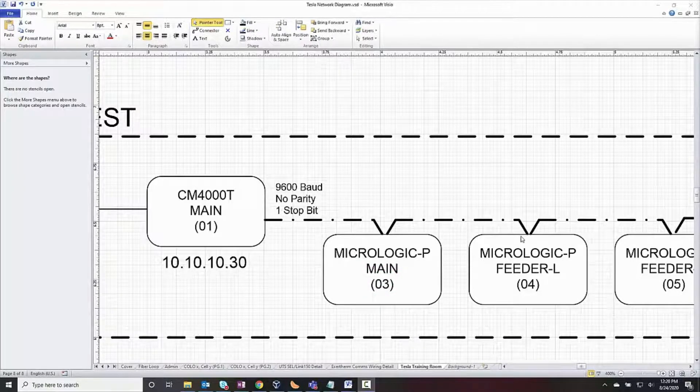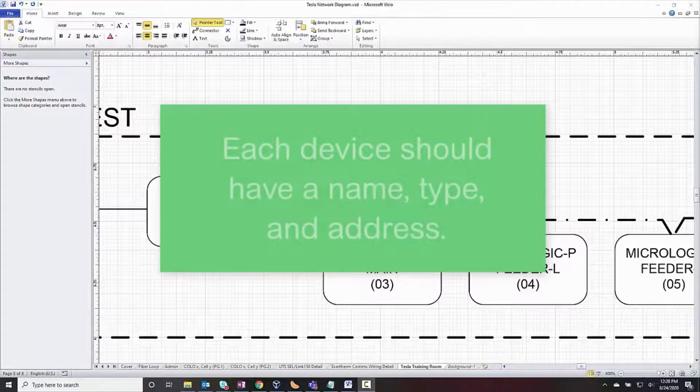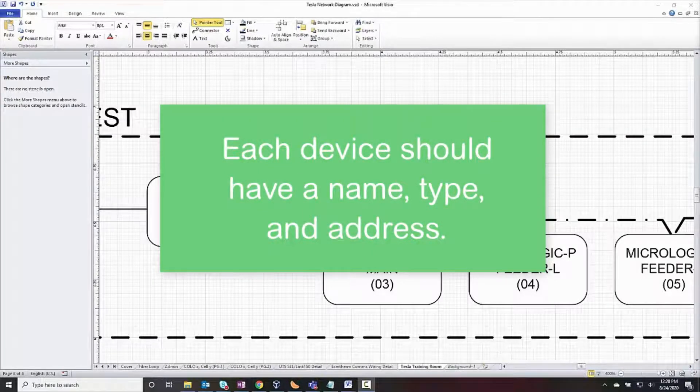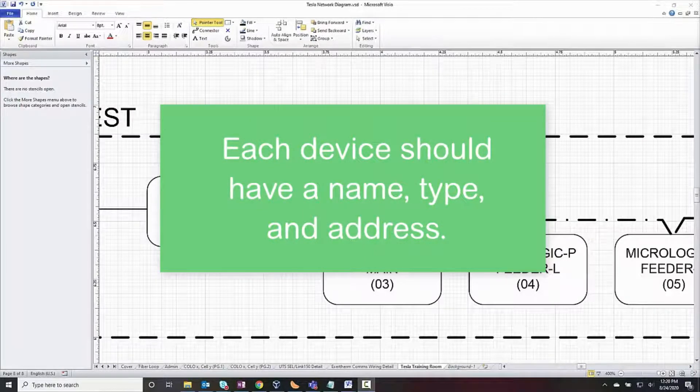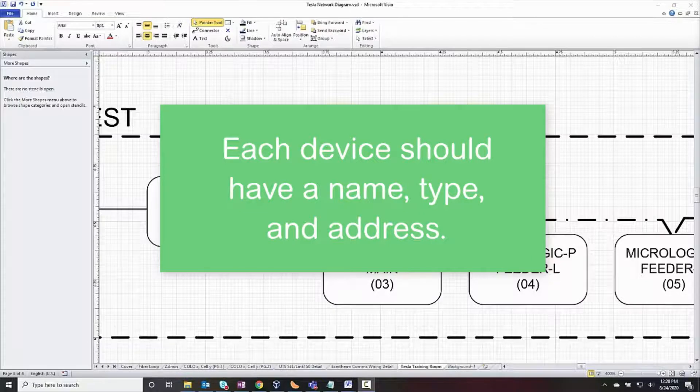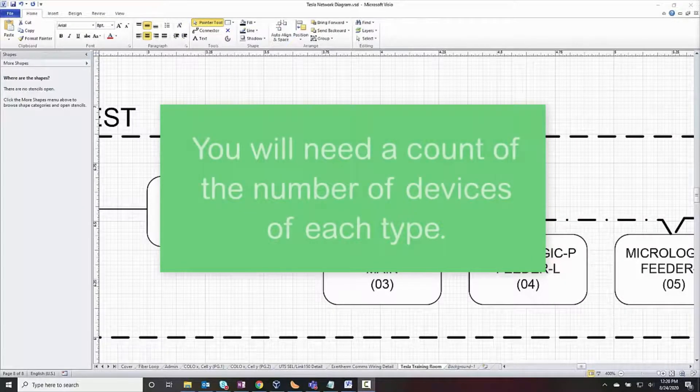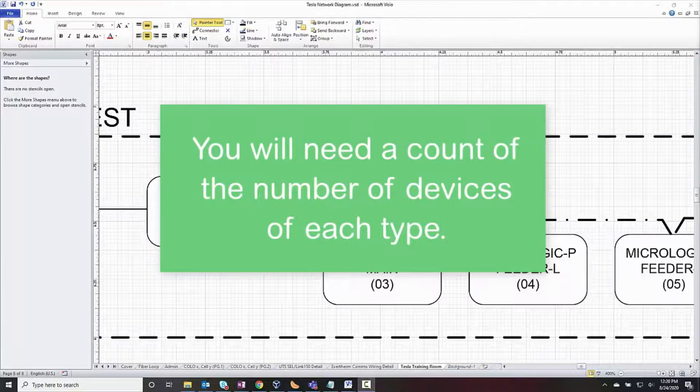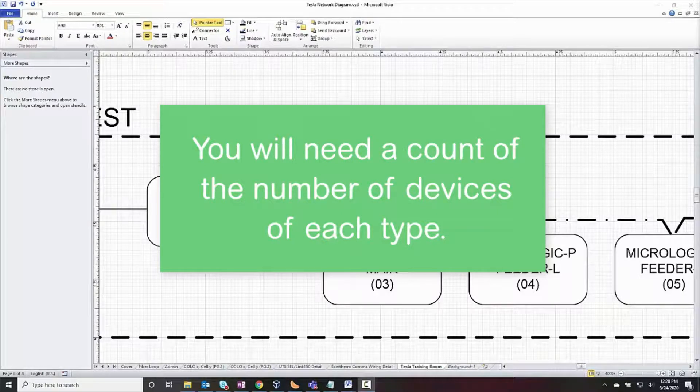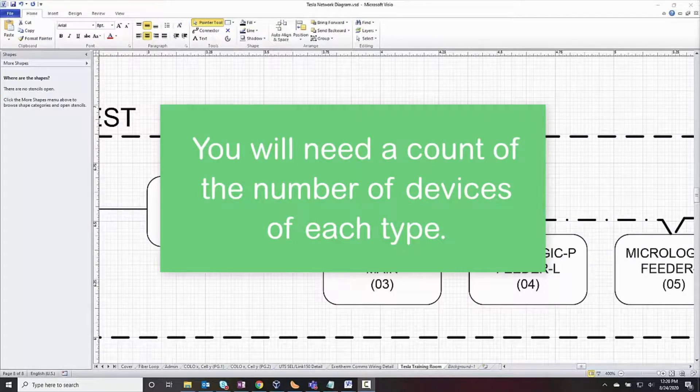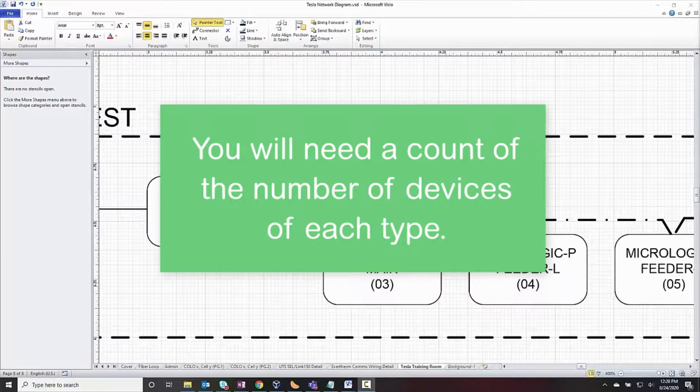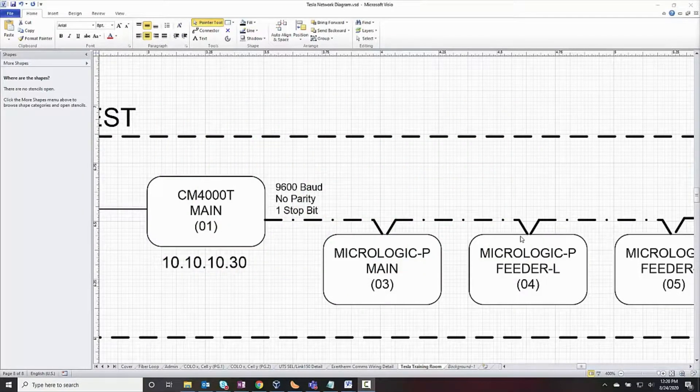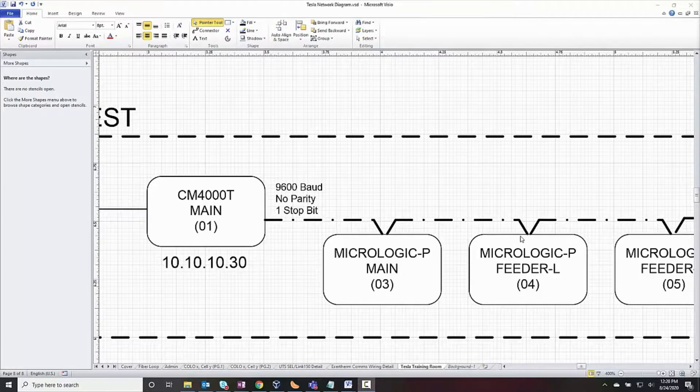At this point, each device should have a name, type, and address, whatever that entails, which will go into the project database. You'll also want a count of how many devices of each type are in the network. This will help us in selecting a license, which is our next video. Until then, thank you.